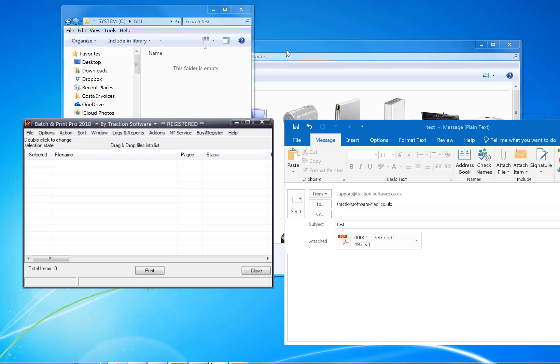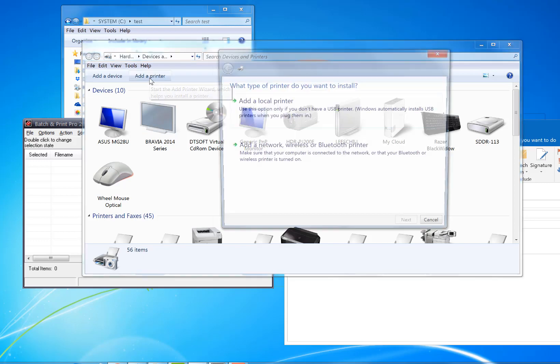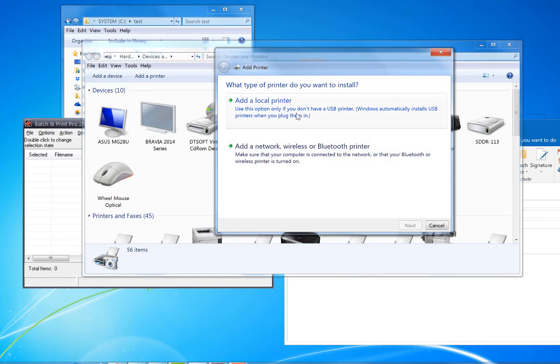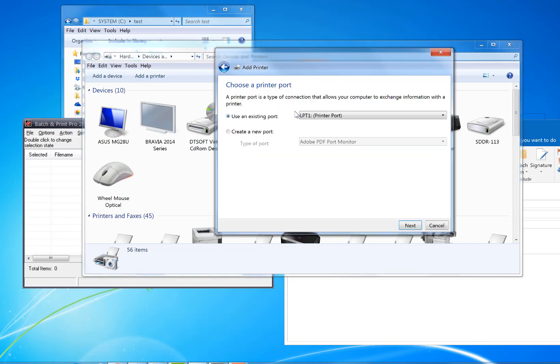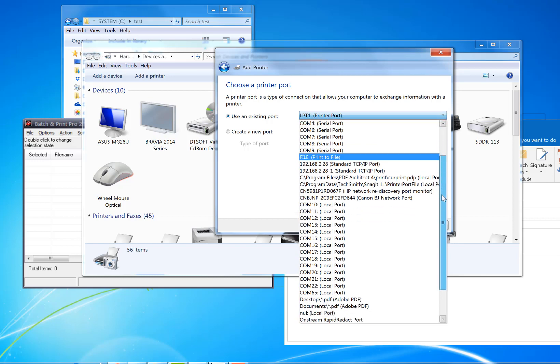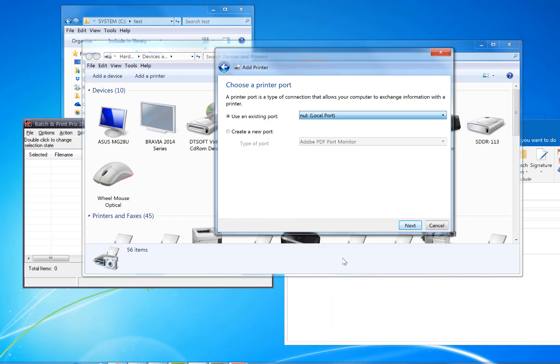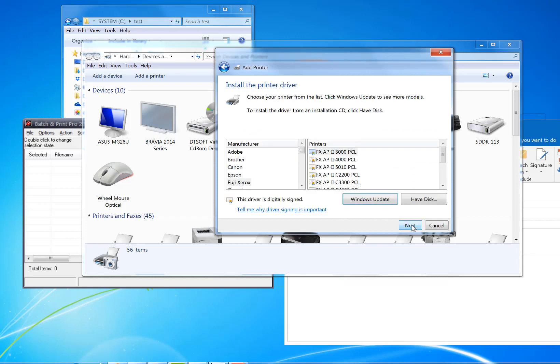Click Add Printer, Add Local Printer. I'm going to set it to null, which is in this list here, null local port. Next, I can pick any printer I want really, so I'm going to pick a Canon, first one on the list.